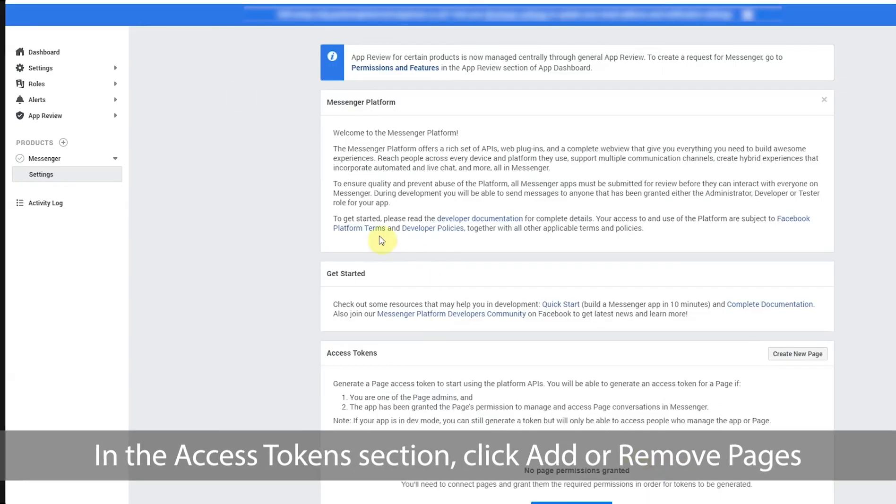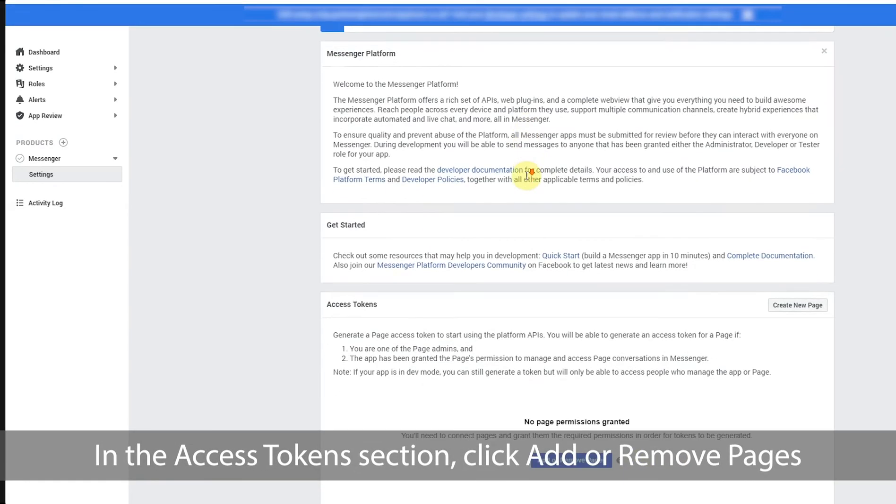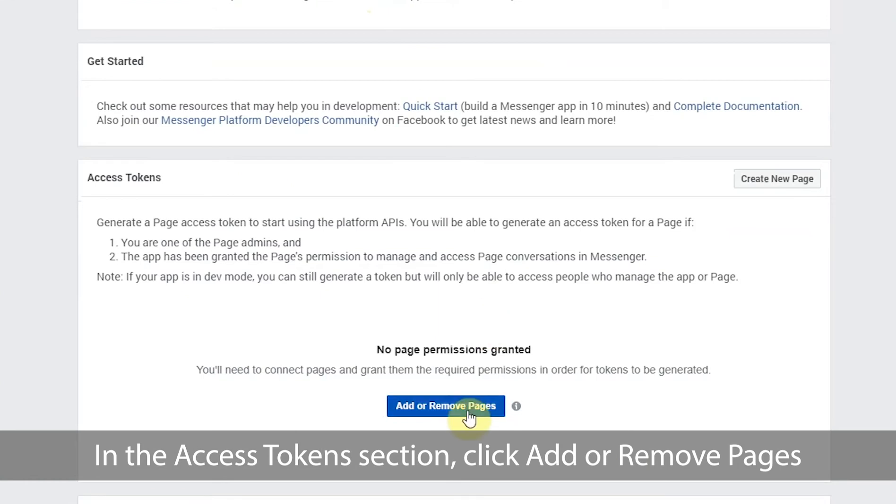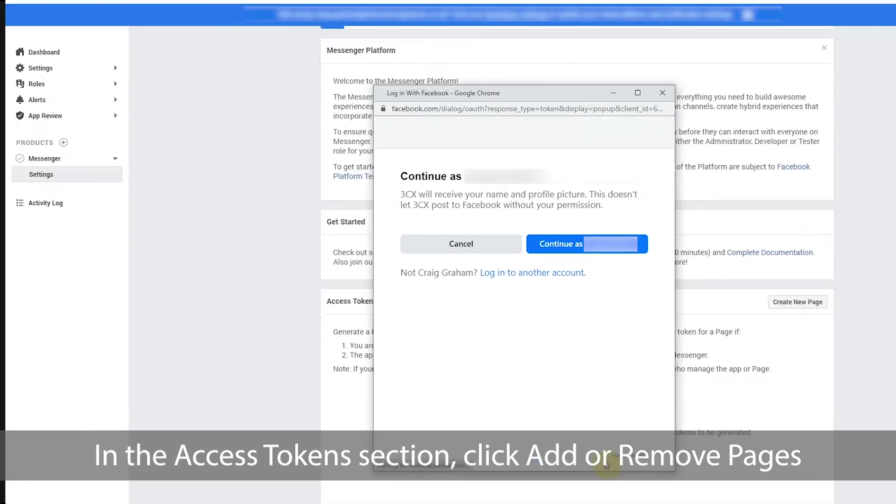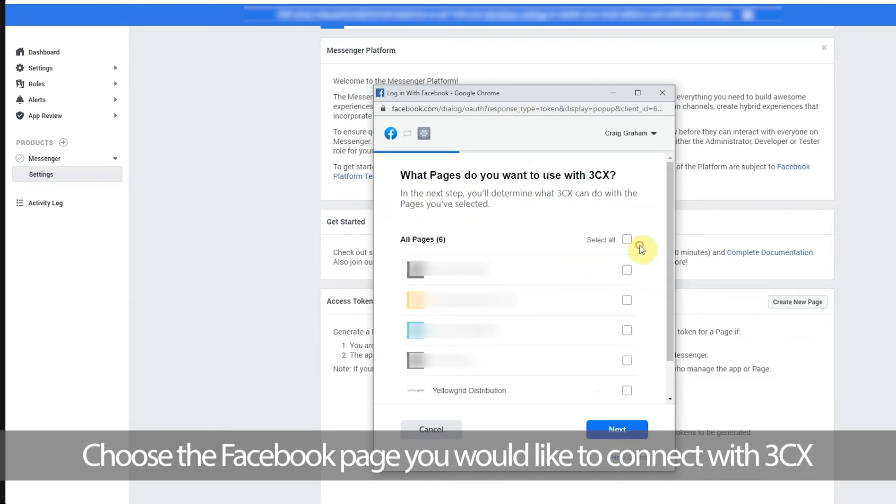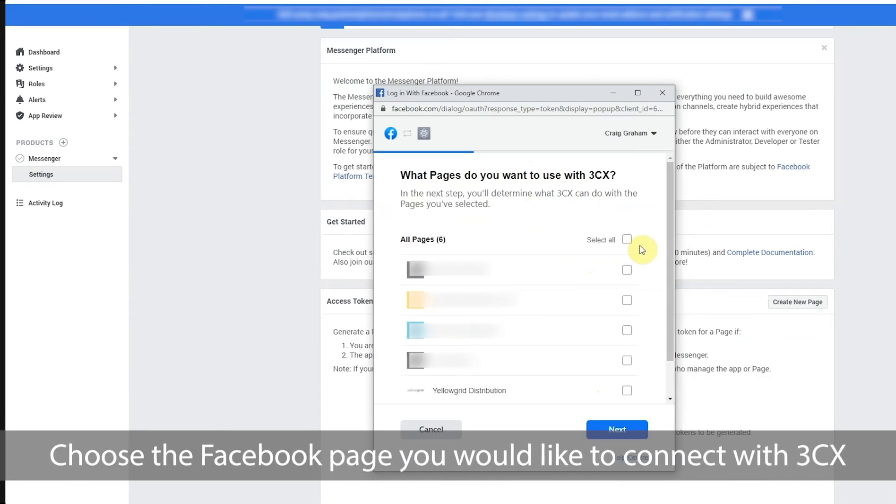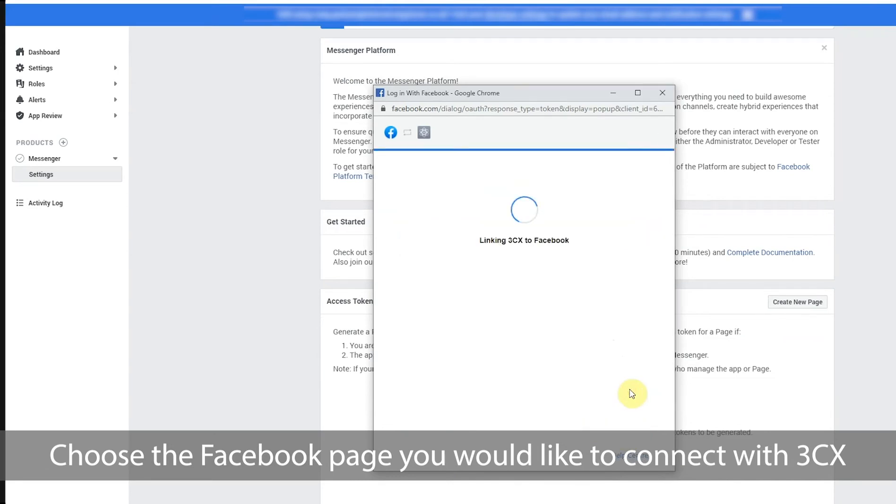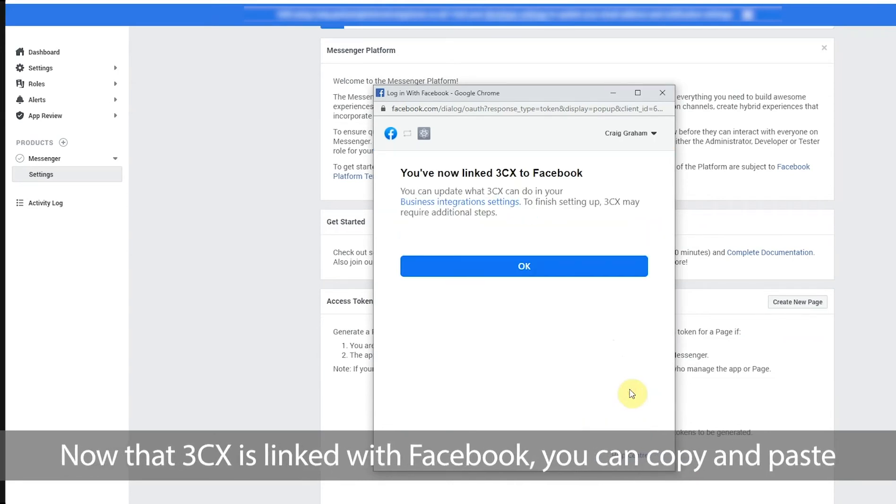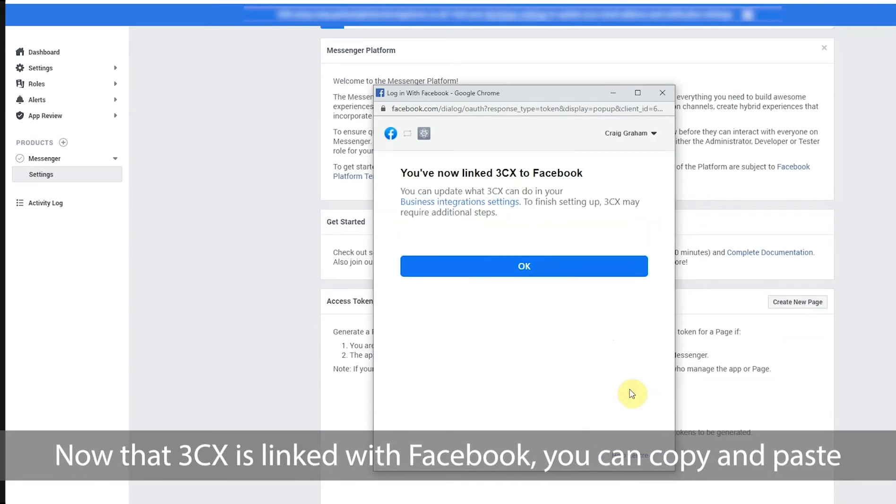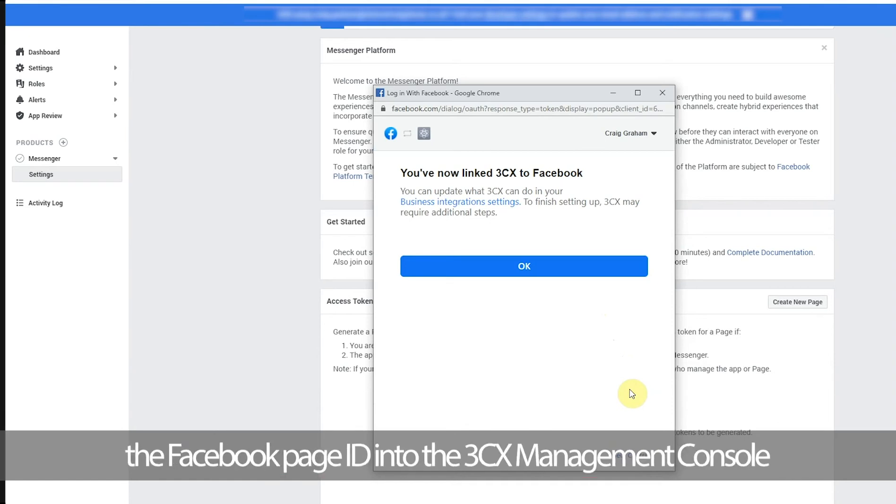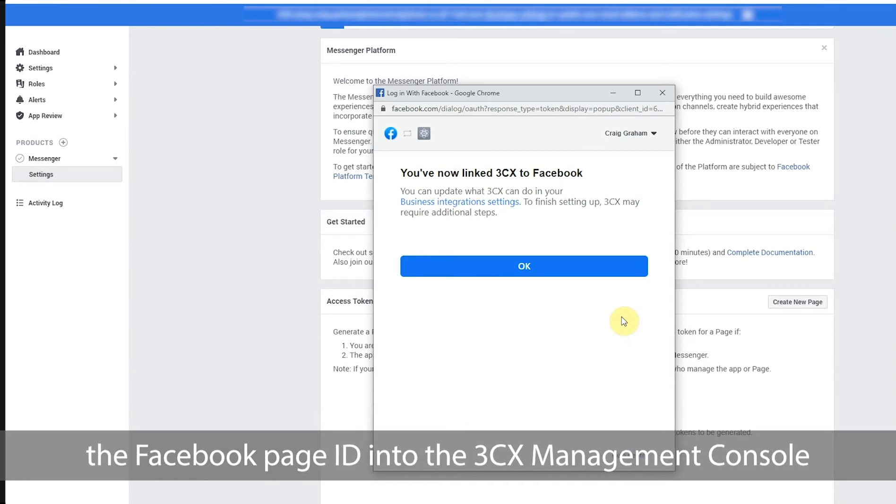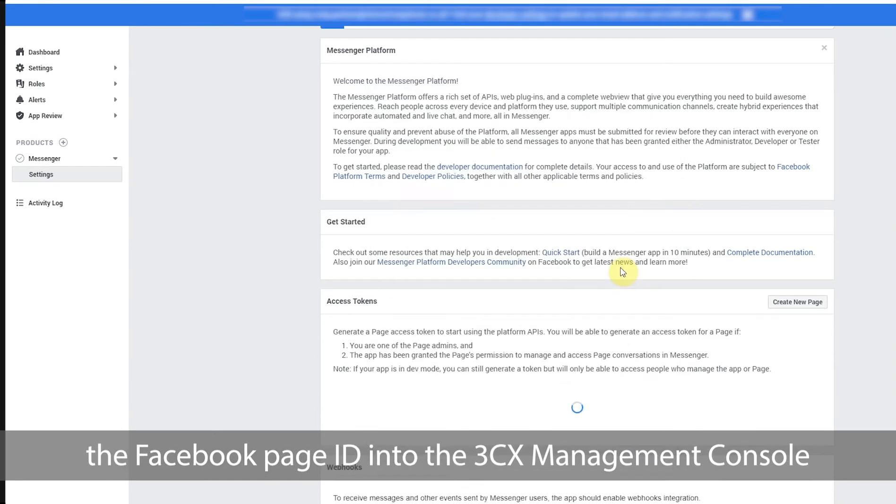In the access tokens click add or remove pages. Choose the Facebook page you would like to connect with 3CX. Now that 3CX is linked with Facebook you can copy and paste the Facebook page into the 3CX.